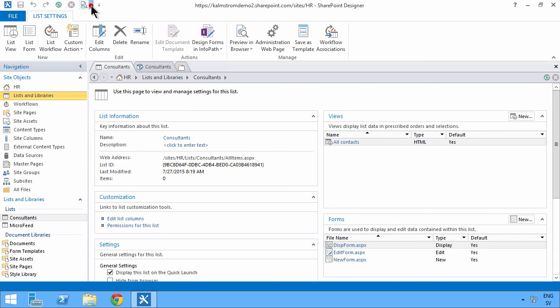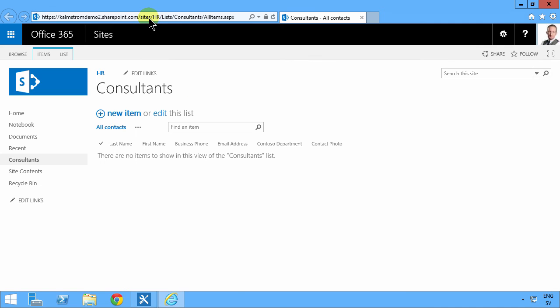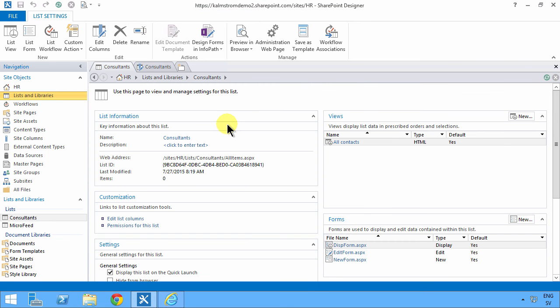The one I use the most is pressing the F12 key on the keyboard and just jumping straight into that list. So very useful. That's a quick demo on how to create a list in SharePoint Designer and some tips and tricks there.